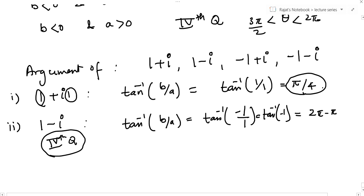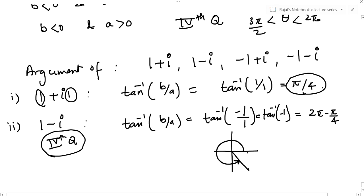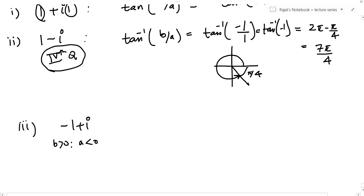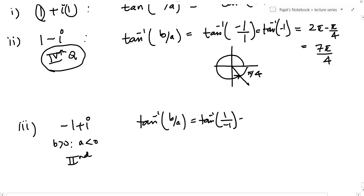So the answer is 2pi - pi/4 = 7pi/4. The diagram shows the angle is pi/4 from the x-axis, so the argument in the fourth quadrant is 7pi/4. Third, -1+i: b is positive, a is negative — second quadrant. Tan inverse(1/-1) = tan inverse(-1), but this time the angle is 3pi/4, not 7pi/4, since 7pi/4 lies in the fourth quadrant.